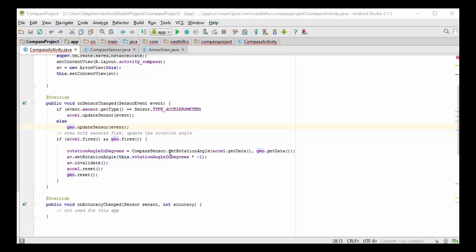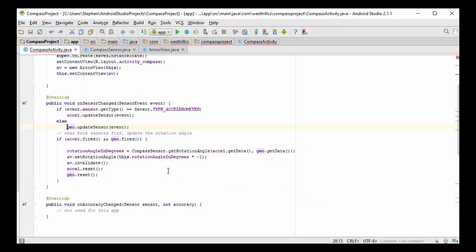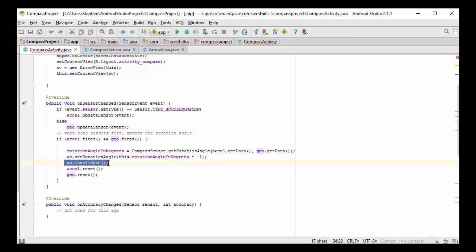So here we're going to call the static function, getRotationAngle, and we're going to pass it the data from the two sensors. We'd previously seen in our compass sensor data how this rotation angle is being calculated. Now we're going to take the results of that calculation and we're going to multiply that by negative 1 for reasons I'll soon explain, and then we're going to invalidate the current view.